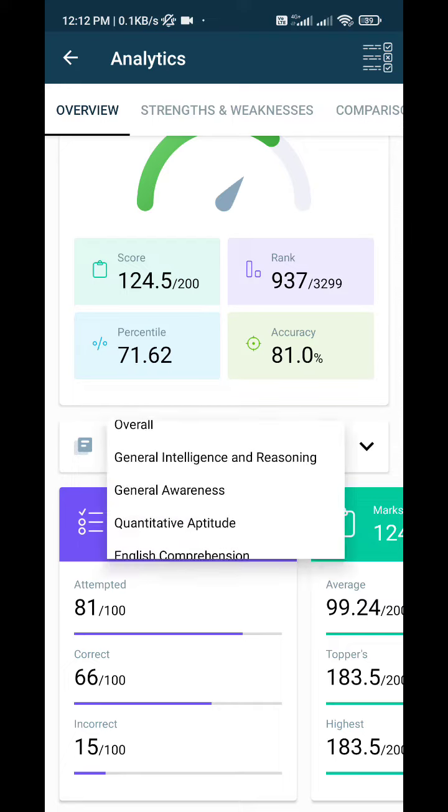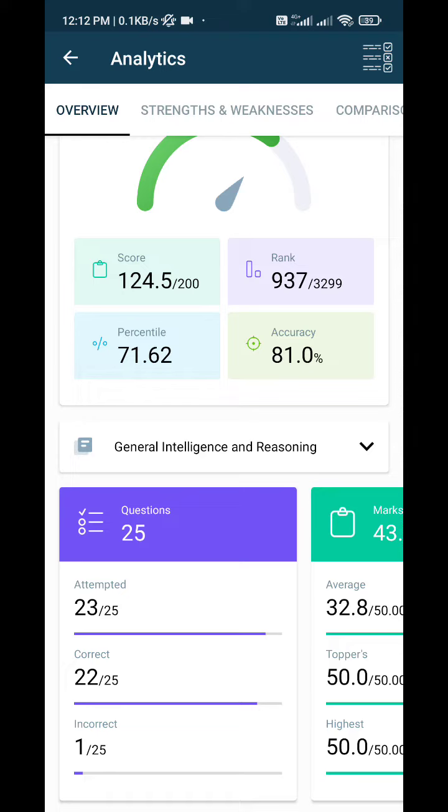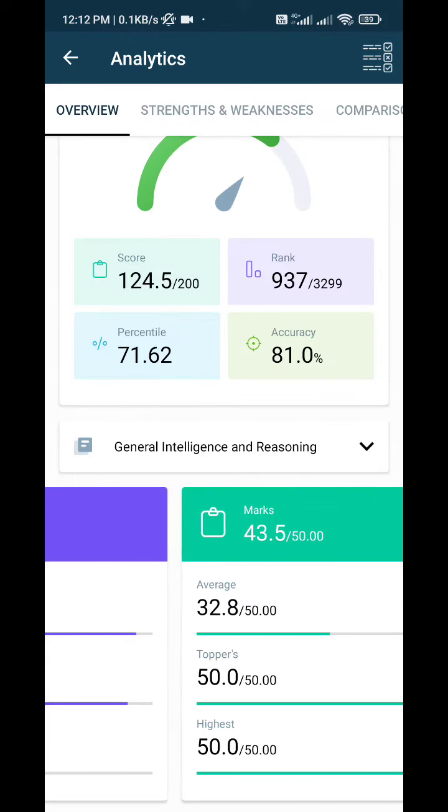Section-wise, starting with Reasoning: I attempted 23 questions, 22 correct and one incorrect.